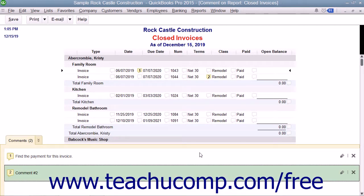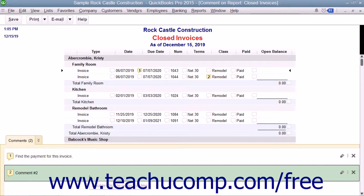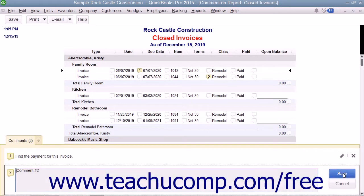The comments and their corresponding comment numbers are shown within the Comments pane. To edit a comment within the Comments pane, click the Edit button, which looks like a pencil icon.